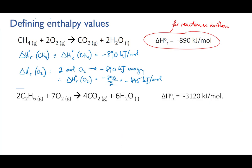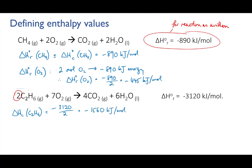Here's another combustion example: ethane gas burning in oxygen. Notice that this balanced reaction has 2 moles of ethane reacting with 7 moles of oxygen. When we run this reaction with those amounts of reactants, we measure 3,120 kilojoules of energy being released. So the enthalpy of combustion of ethane is 3,120 divided by 2 — that is minus 1,560 kilojoules per mole of ethane. And if we wanted to know the enthalpy of reaction relative to the oxygen, we could easily calculate that also.